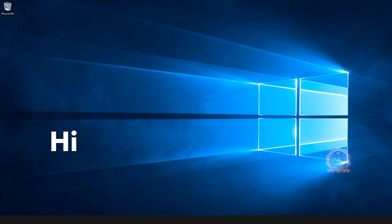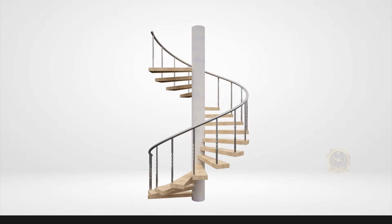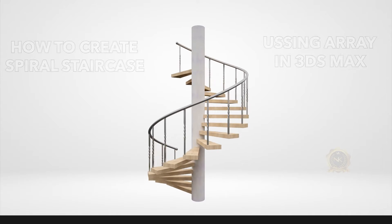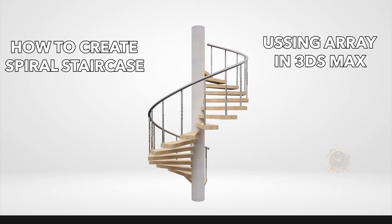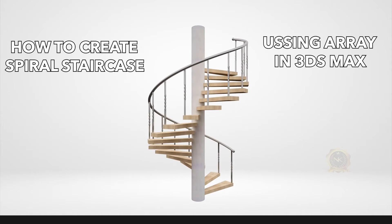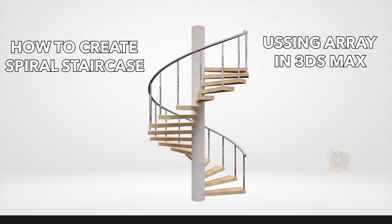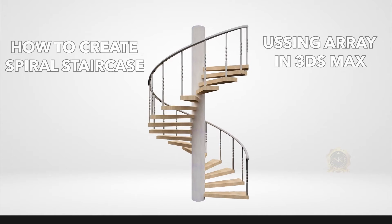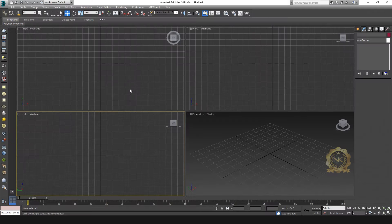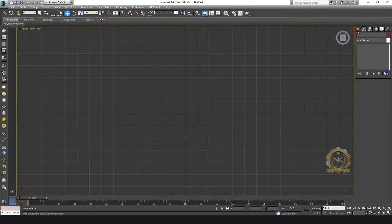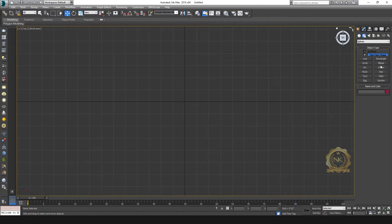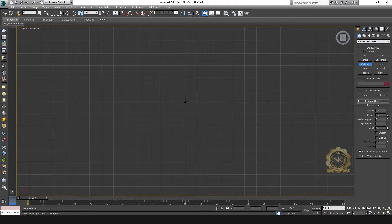Hi, welcome to our channel NK Learning. Today we are going to learn how to create a spiral staircase using array in 3ds Max. Let's start. First, I need to create the pole.